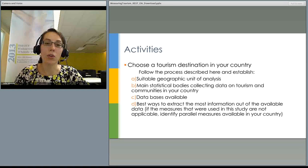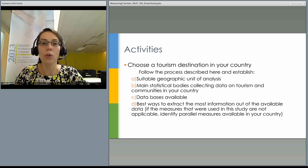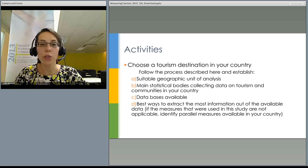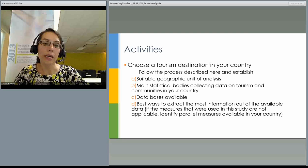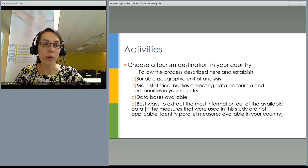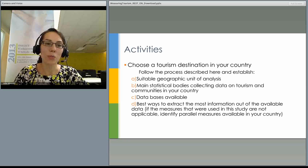If you are located in Australia, you can try to apply the set of measures identified to a different destination within Australia without changing anything, as those measures can be applied to any destination within Australia. If you are in a different country, you can try to establish what geographical units exist in your country that data is collected for, identify the main statistical bodies that collect data on tourism and community, what databases exist in your country, and what are the best methods for working with the available data. If you have any more questions on this material, you can read the available resources.